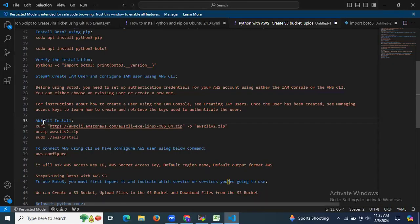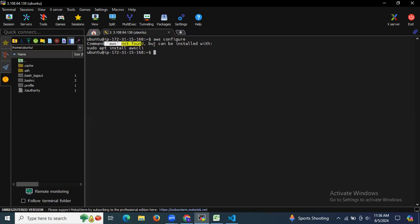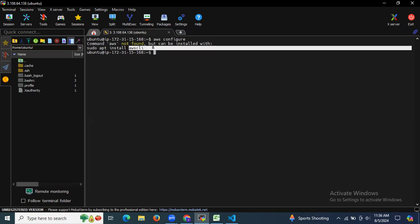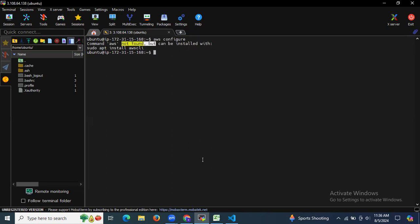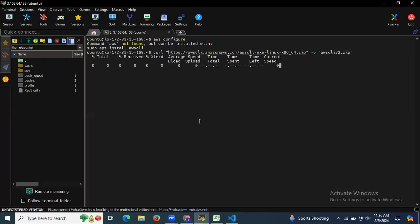First, we need to install AWS CLI. To configure the AWS user, we need the CLI installed. Running 'aws configure' gives the error 'command not found', meaning we don't have AWS CLI installed. So first I'm going to install the AWS CLI zip file using the curl command.